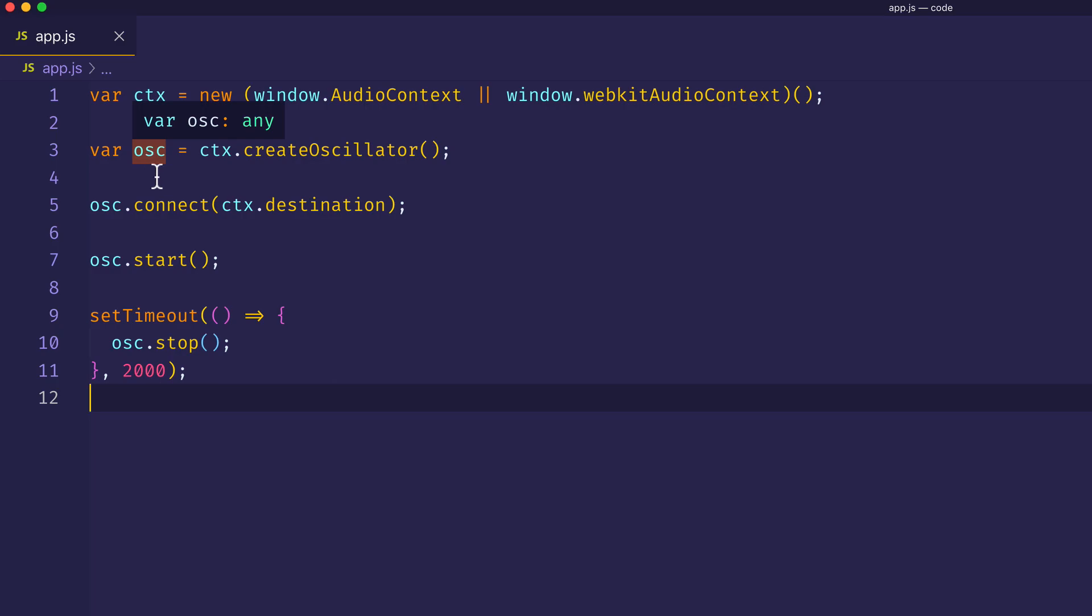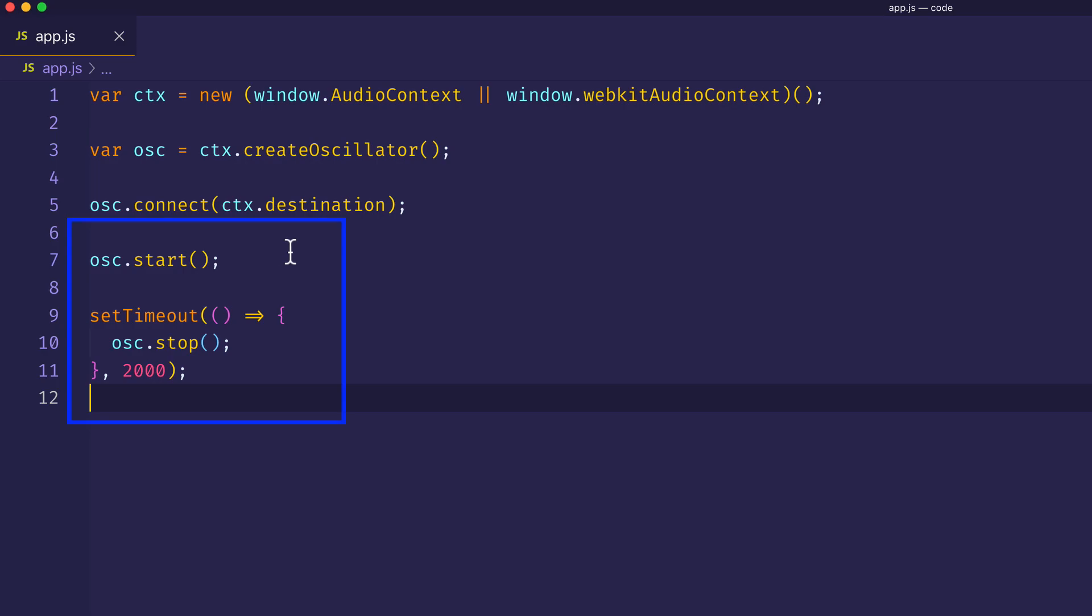And we've connected it to ctx, or context, dot destination, which is our audio output. As well, we're calling the start and stop methods to trigger and stop the oscillator.